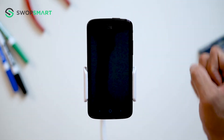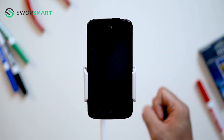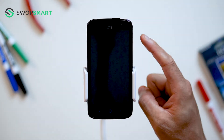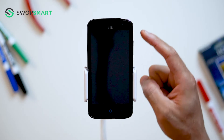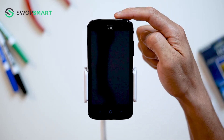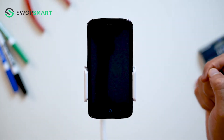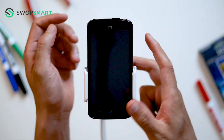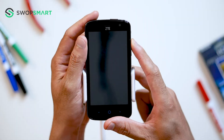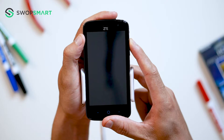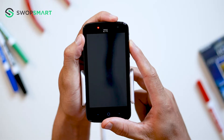To hard reset your device, we will need to press the volume up button and power button. First, hold the volume up button and then the power button until the device vibrates.